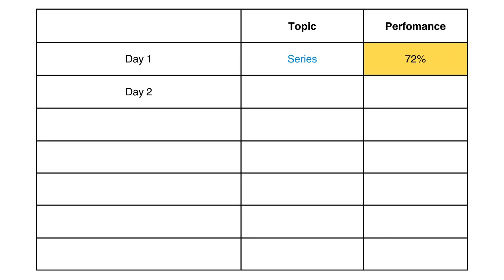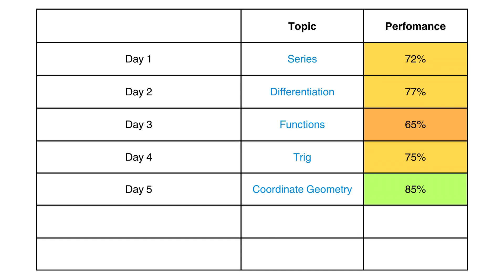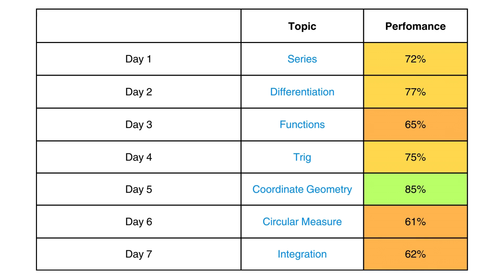On day 2, do the same thing for differentiation. But before you start on differentiation, do 3 questions on series to check if your knowledge is still intact. From days 3 to 7, repeat the same things for every topic, making sure to test your knowledge on the previous topic before moving on to the next.